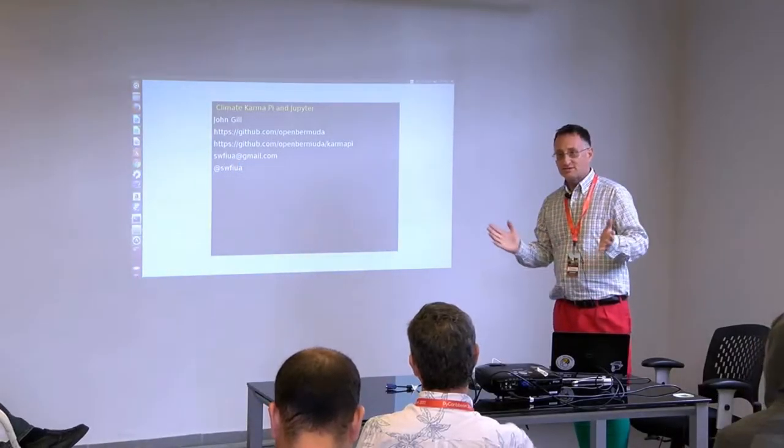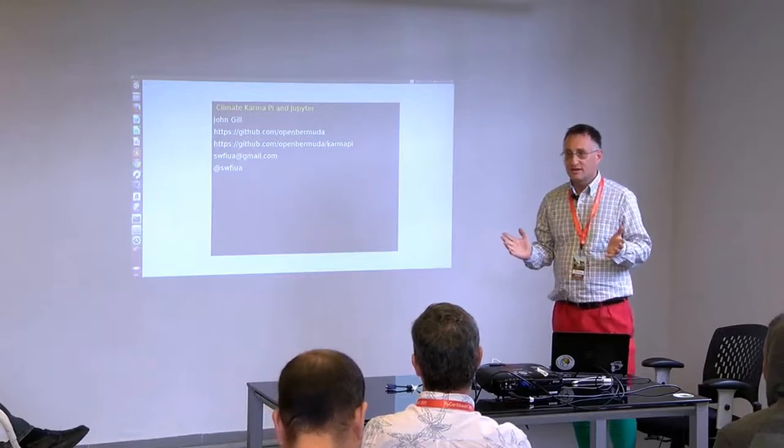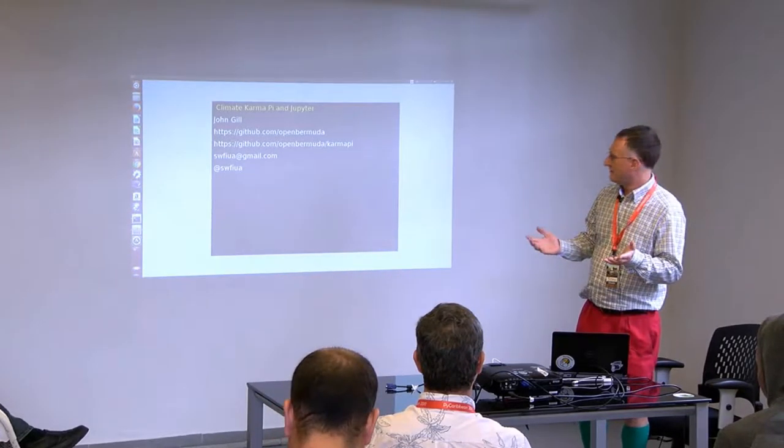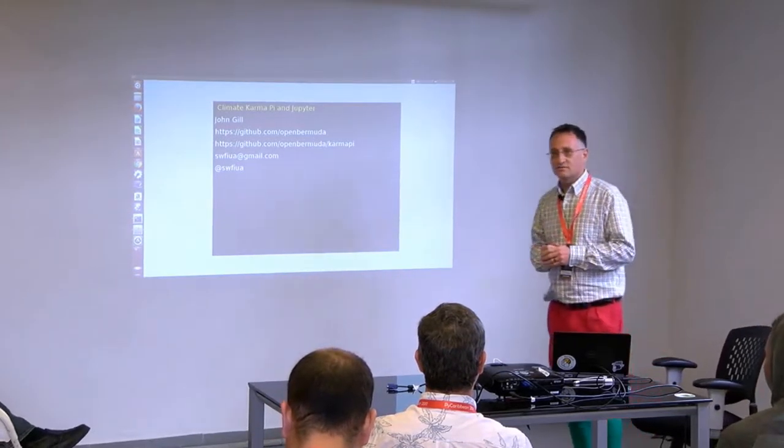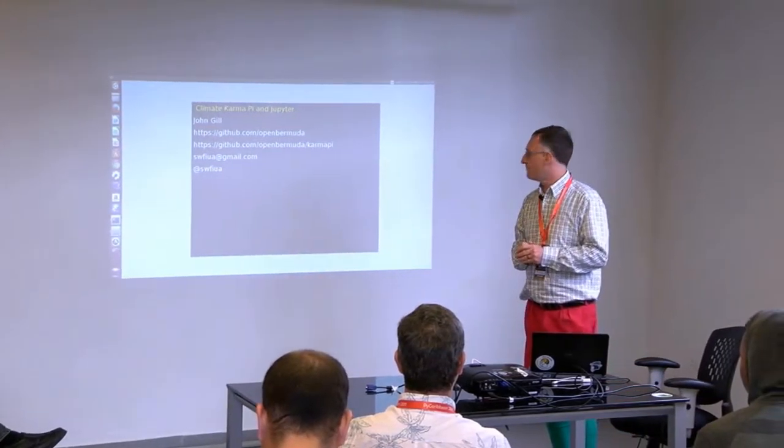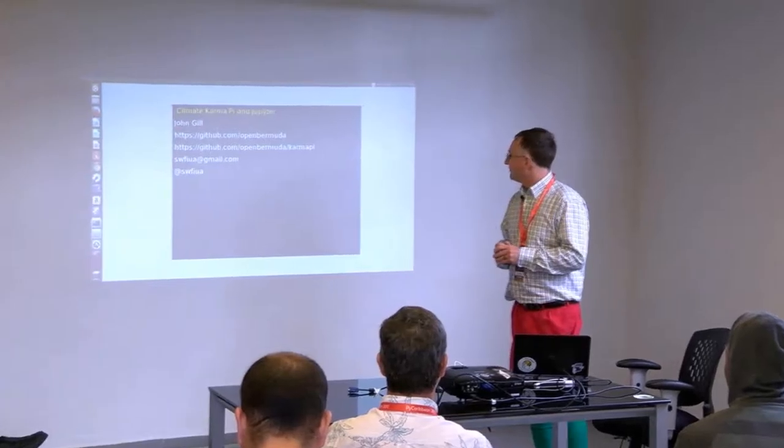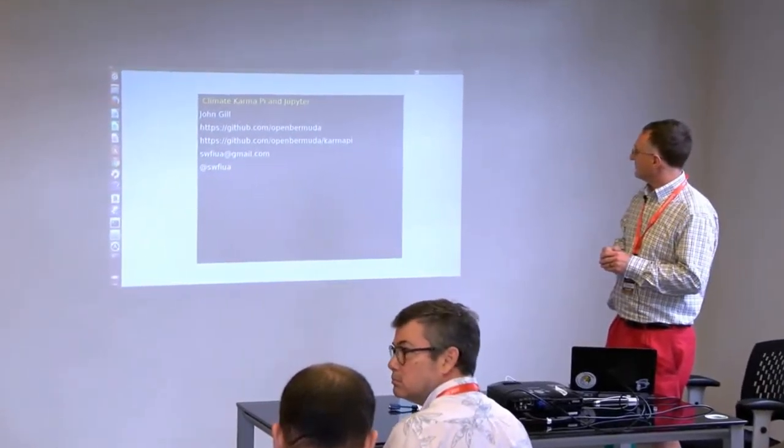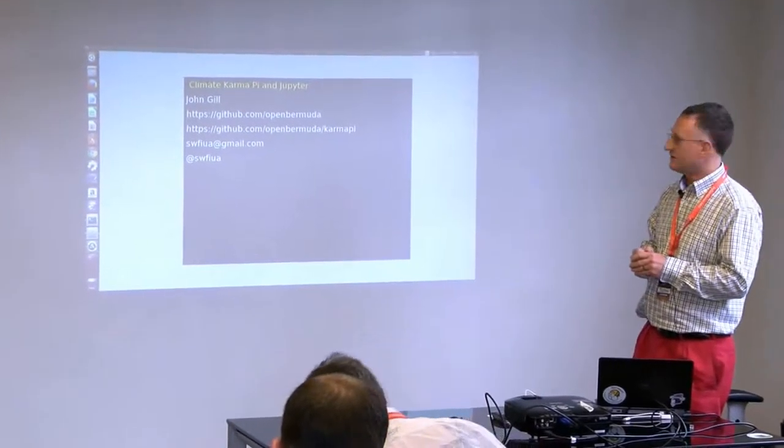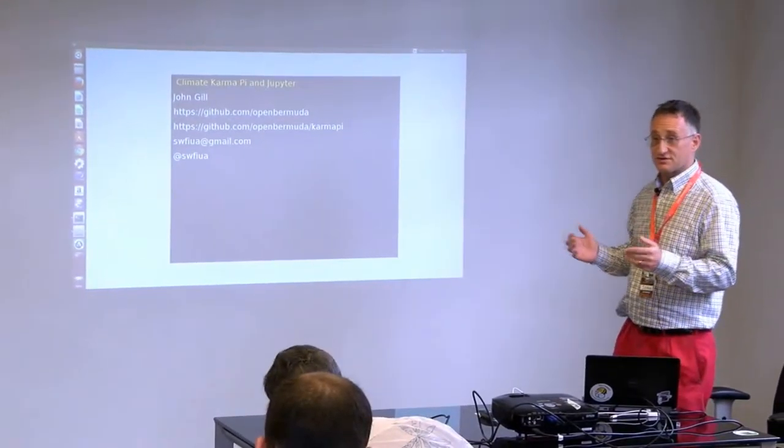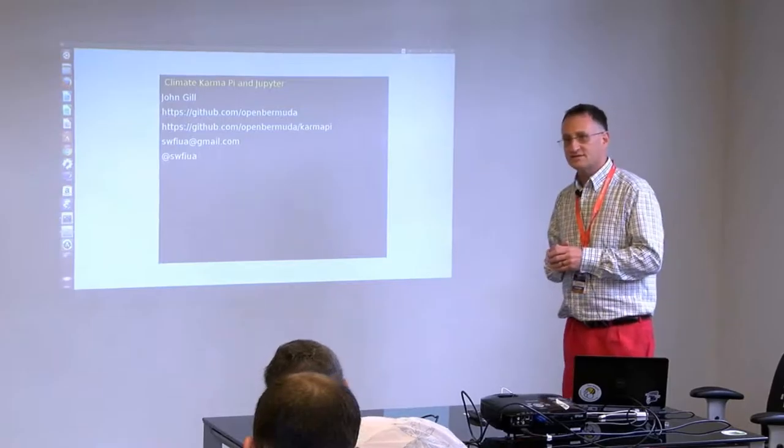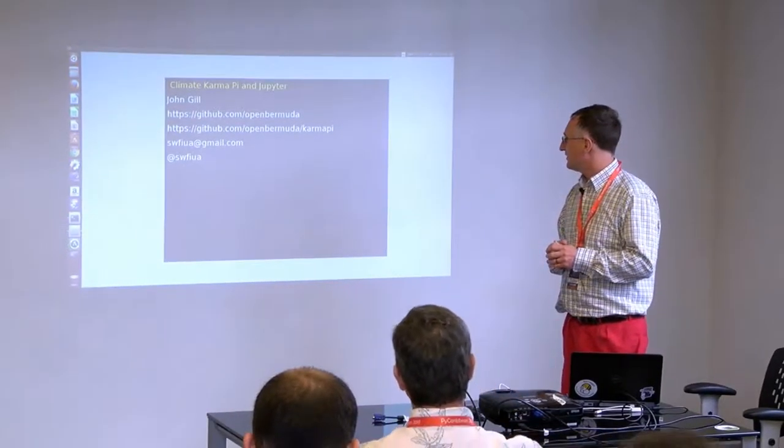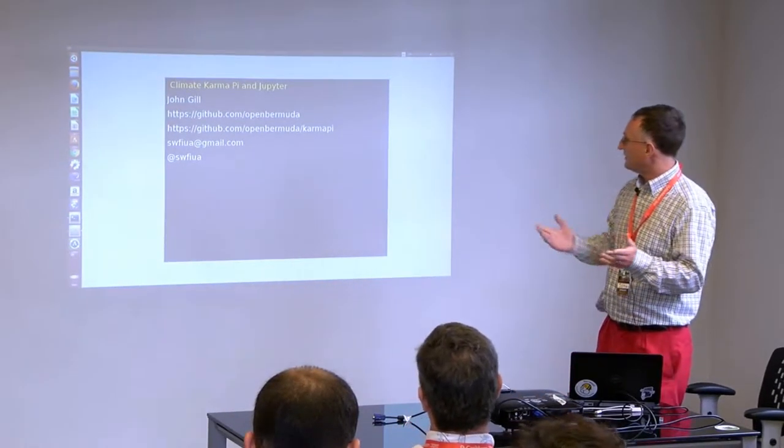Climate, KarmaPy, and Jupiter was what I built the talk out. I'm probably going to talk more about KarmaPy than climate and Jupiter here. It's going to be a bit of a mixed grab bag.